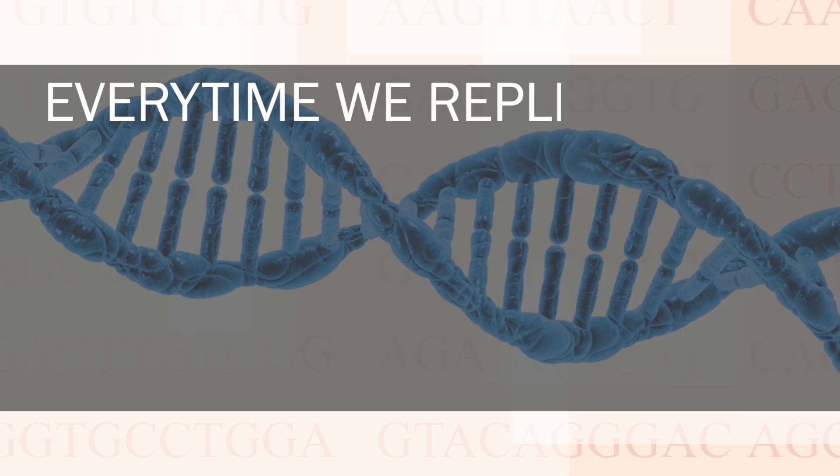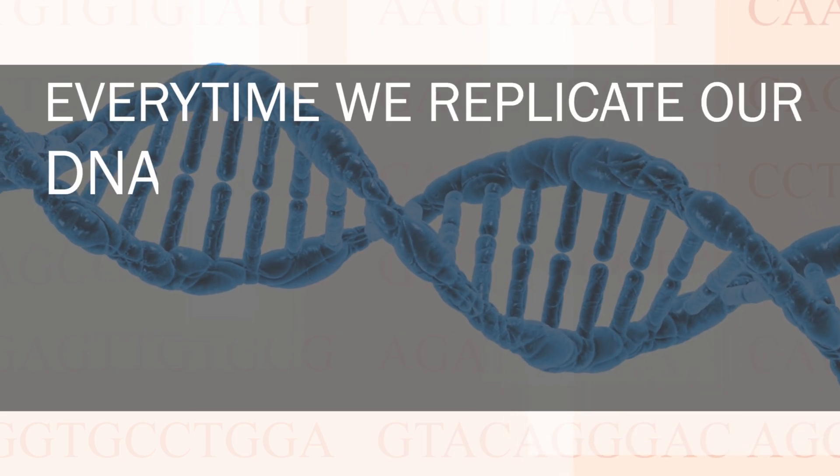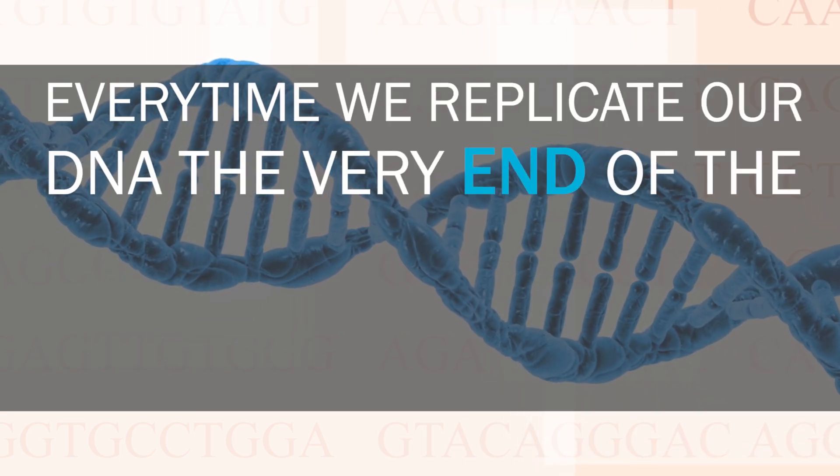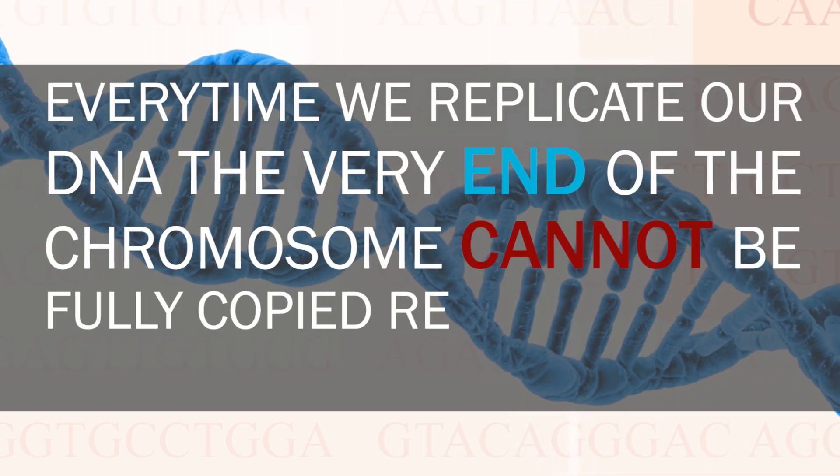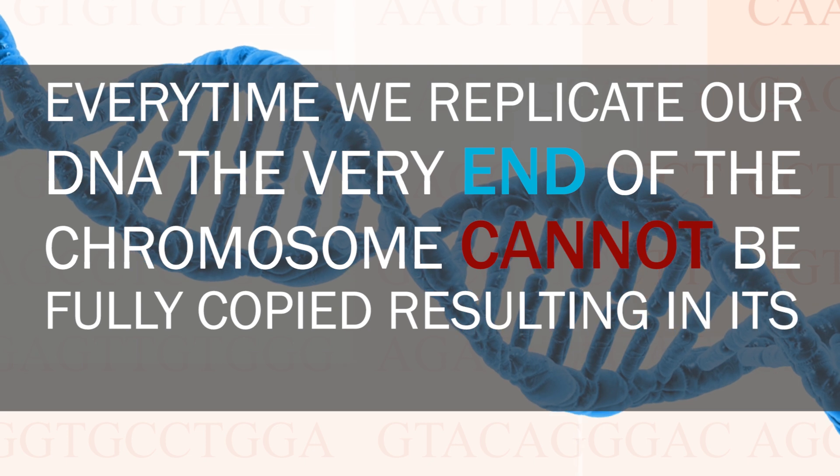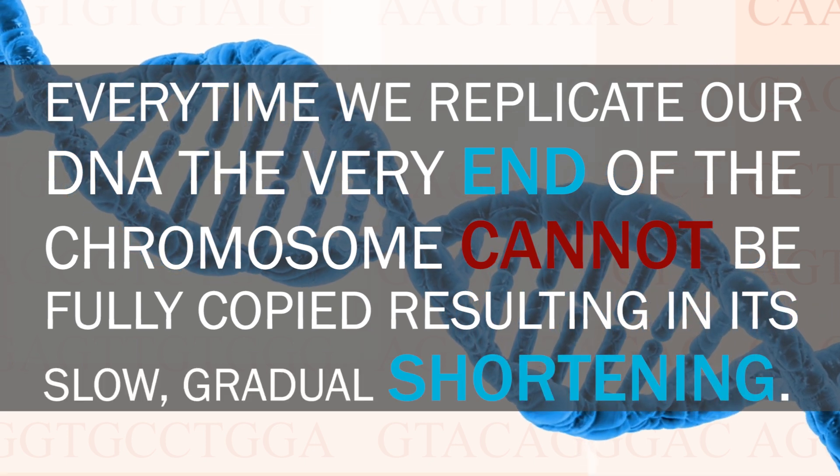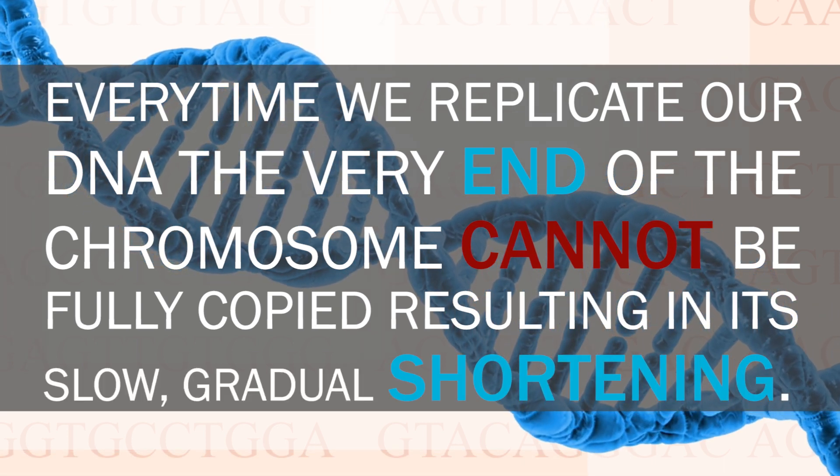Again, our chromosomes comprise two ends. Every time we replicate our DNA, the very end of the chromosome cannot be fully copied, resulting in a slow gradual shortening of the chromosome. You can now imagine what could happen if our chromosomes become shorter and shorter. We would lose more and more genes leading to the formation of cancer or cell death. However, we do not have genes at the end of our chromosomes, but instead we have repetitive telomere sequences.